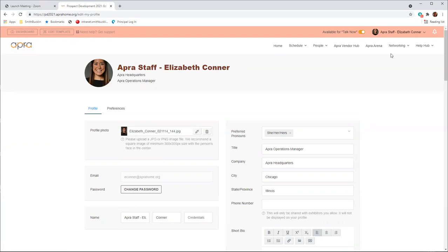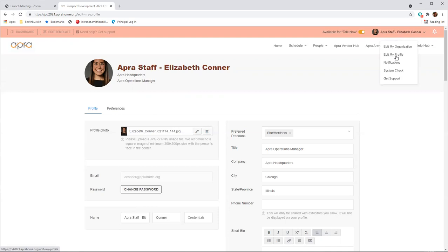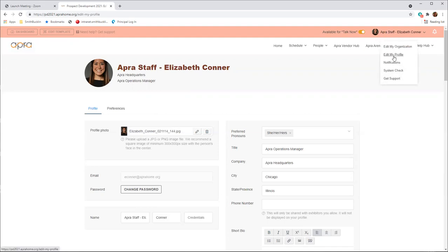You can also update your preferences here. At any time, you can find and edit your profile by clicking on your name in the top right corner and then selecting Edit My Profile. You can always go back to enhance or change the details of your profile later.